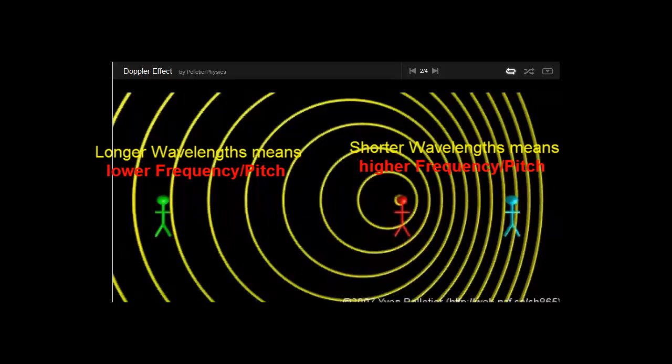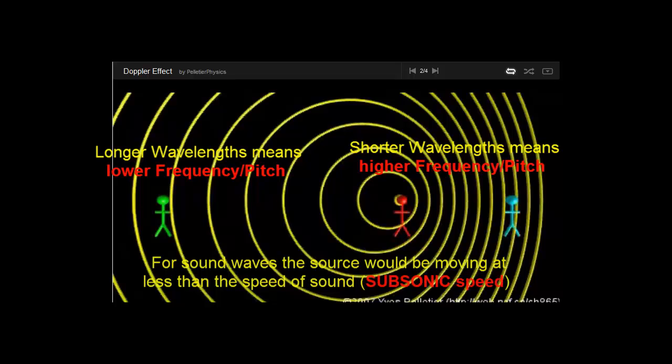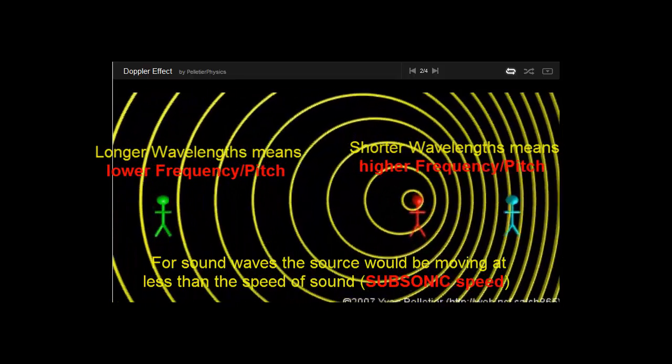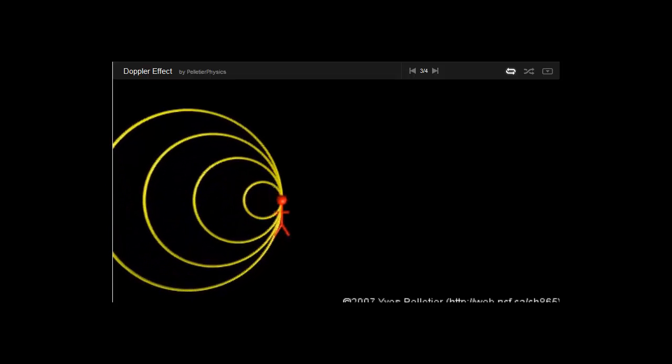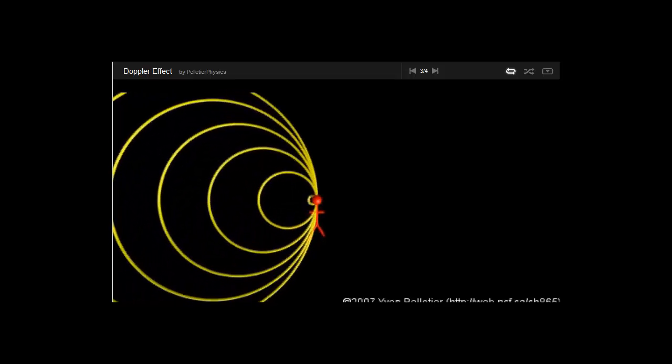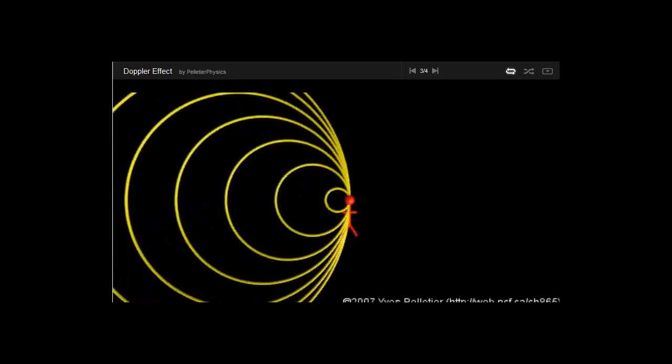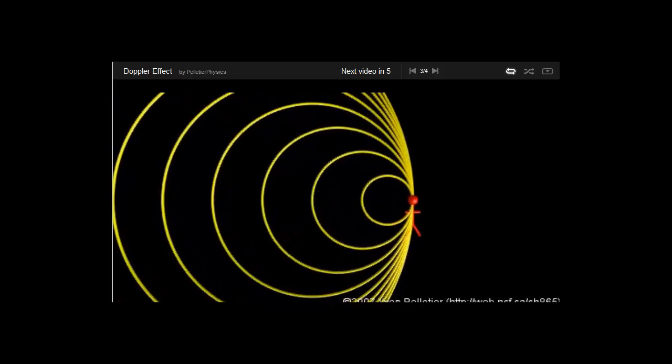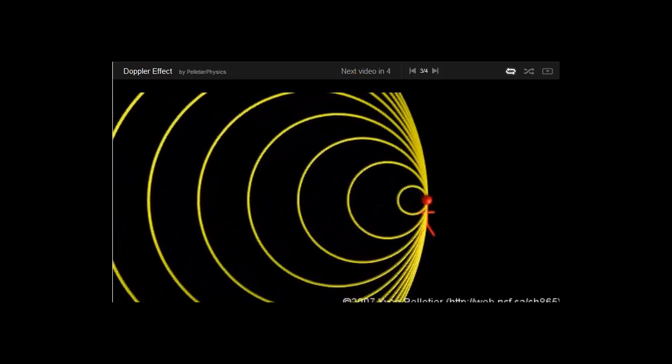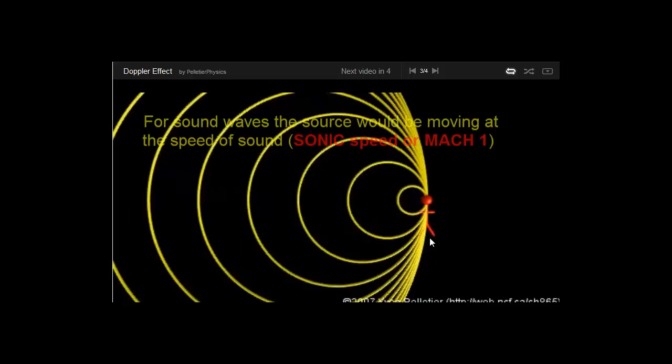So let's move on to the next situation where the source is moving at the same speed that the waves are traveling at. Okay, so in this situation, notice that the waves are piling up at the front. And we know that when waves start to pile up from experience, they create what's called constructive interference. So we're almost at the stage now where we're going to get a sonic boom.